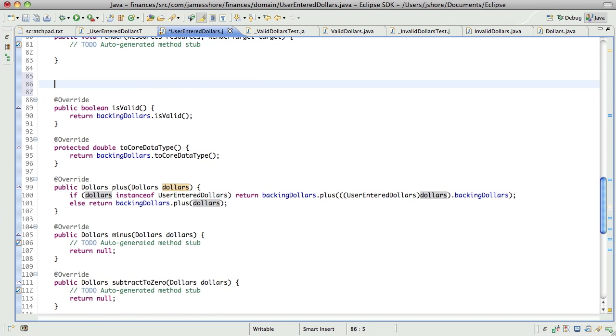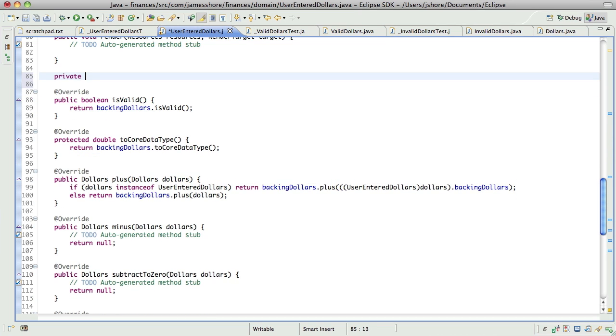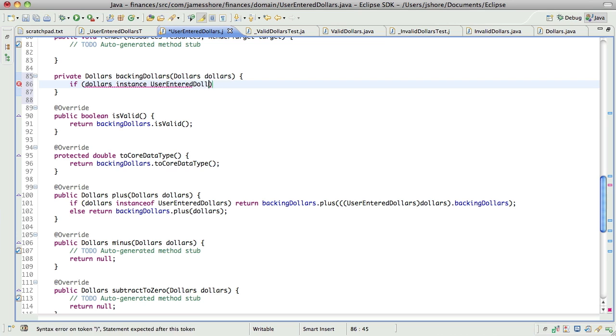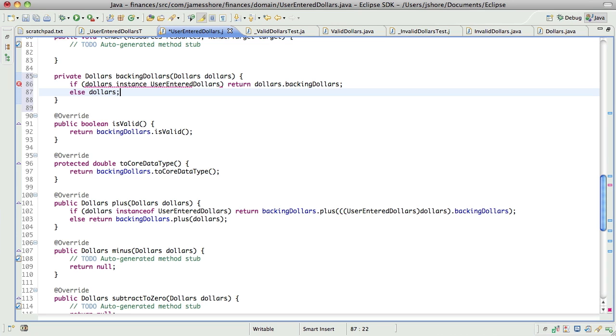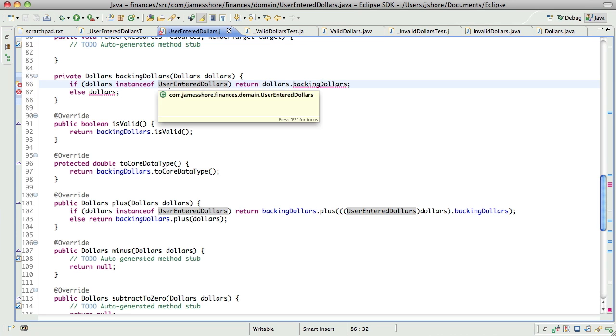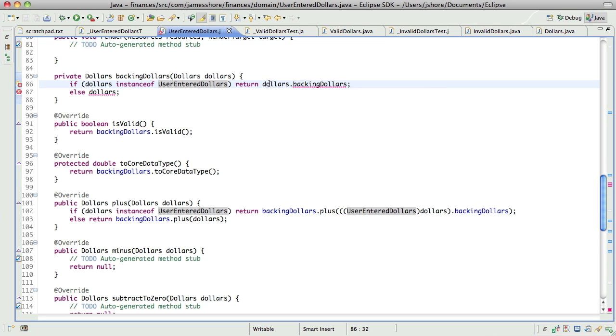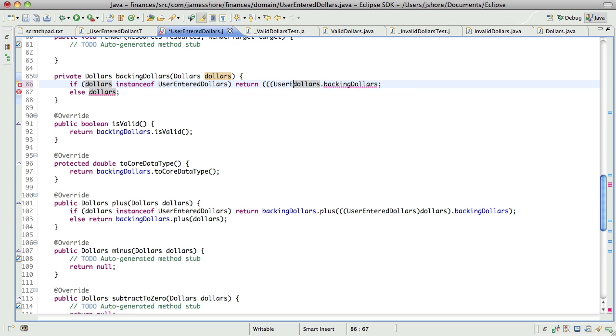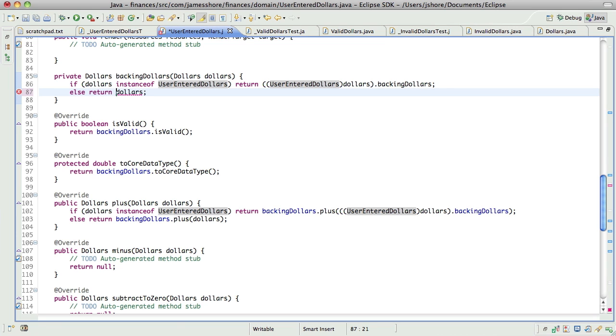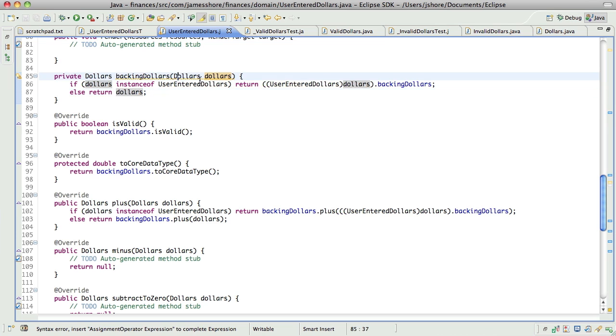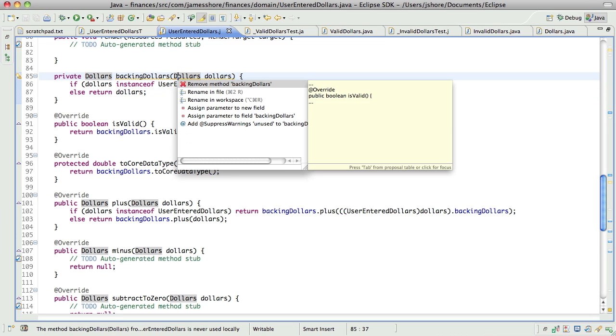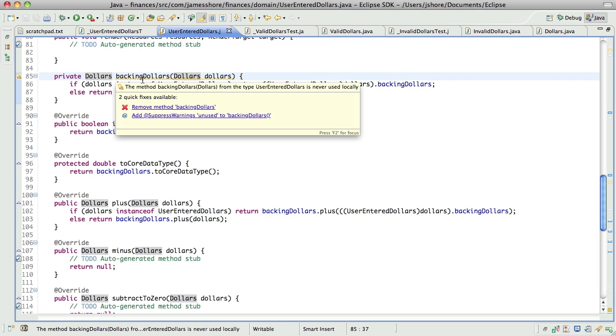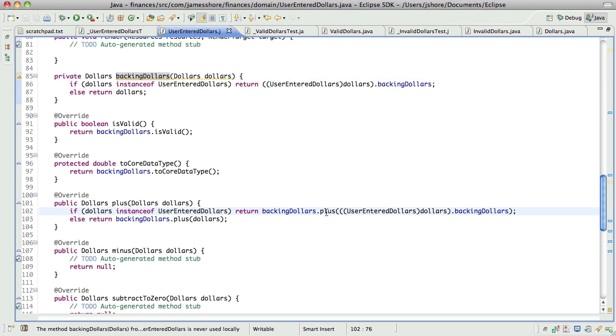Yeah. I need a backing dollars method that works on passed in values. Yeah. So, make a method. What's this complaining about? Oh, it's not being used yet, but that's okay.